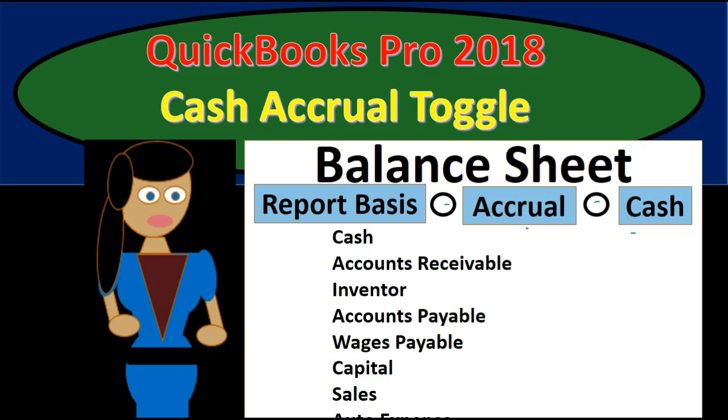We'll take a look at what that means and a quick description of what is the cash accrual method and how would that be useful to us to be able to go back and forth between those two reports.